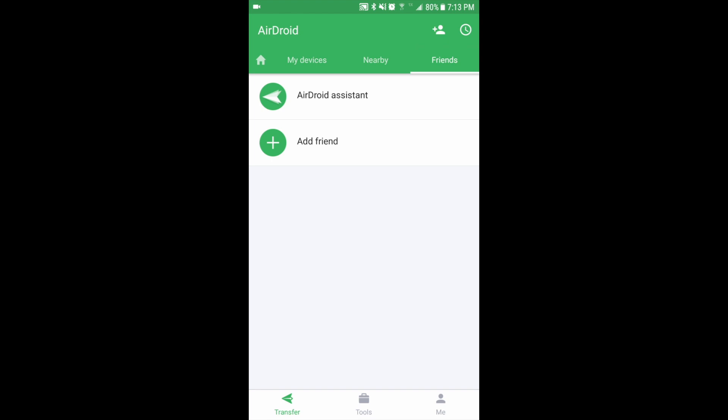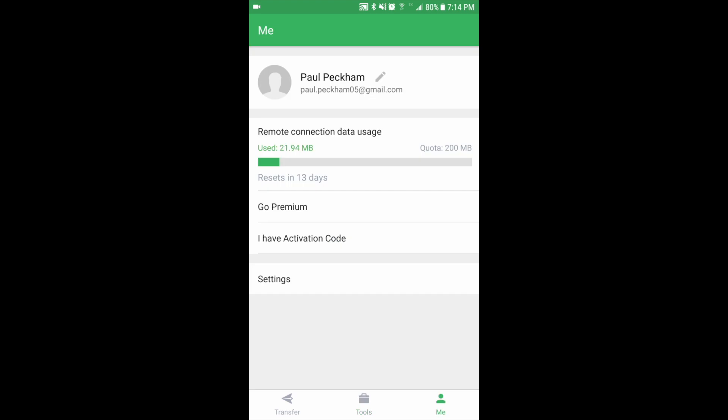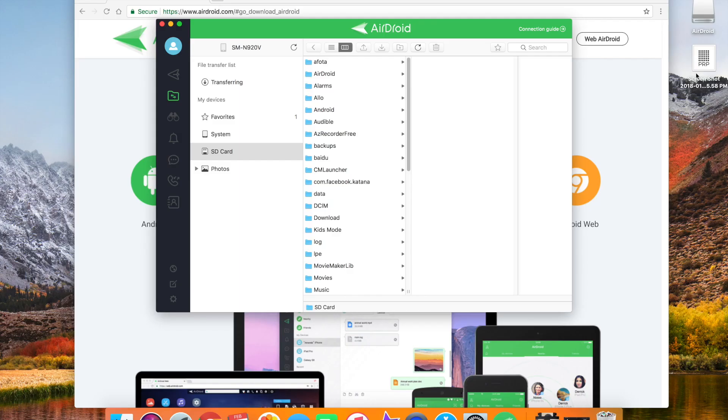The phone app also has a tools area where you can record your screen and do a plethora of other things. As I said, you have a cap if you're doing remote connection, but most of the time I'm sharing on the same wireless network.